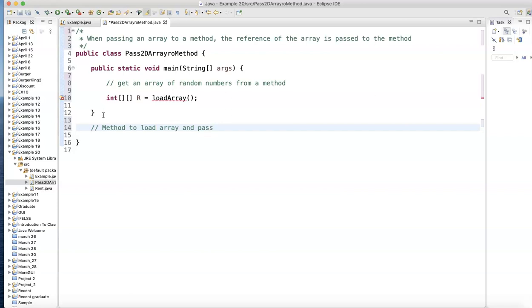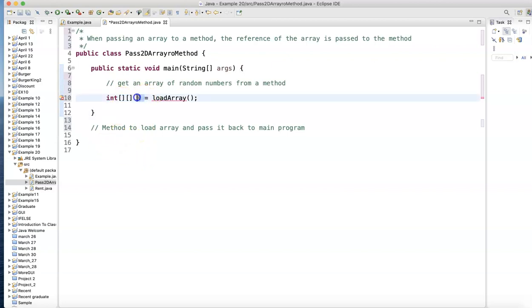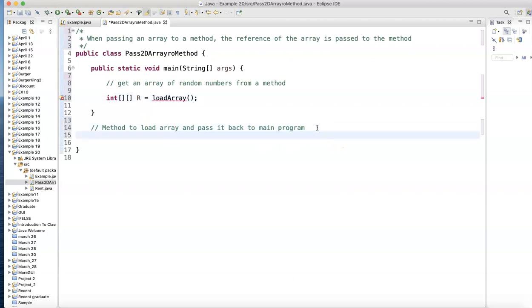Method to load array. And pass it back. Pass it back to main program. Notice here I'm telling the main program you're going to be getting back from the method a two-dimensional array.